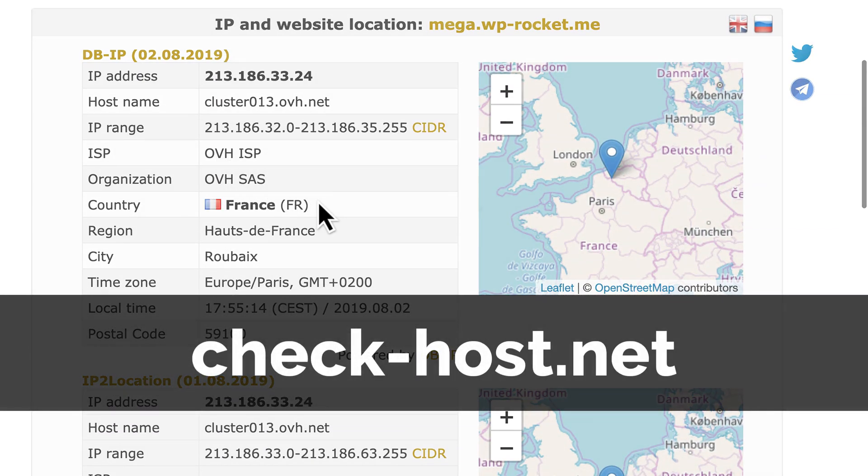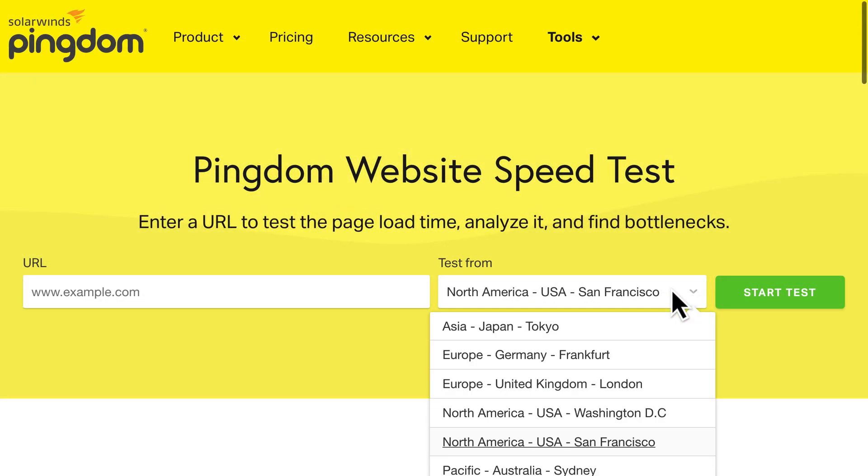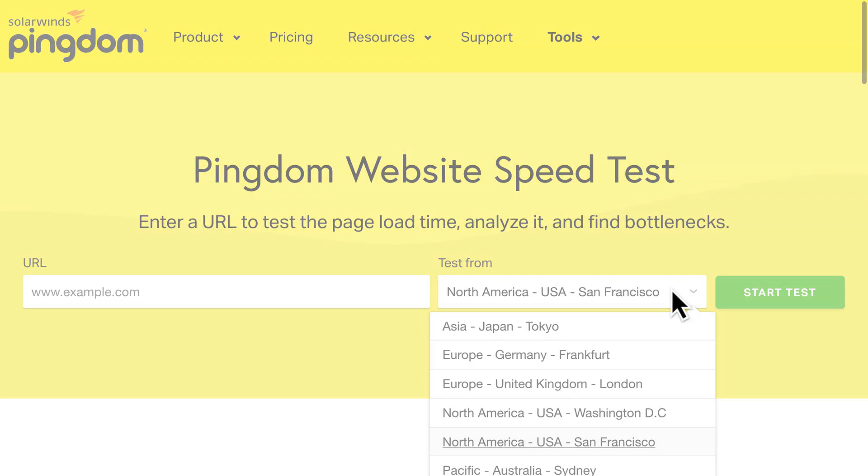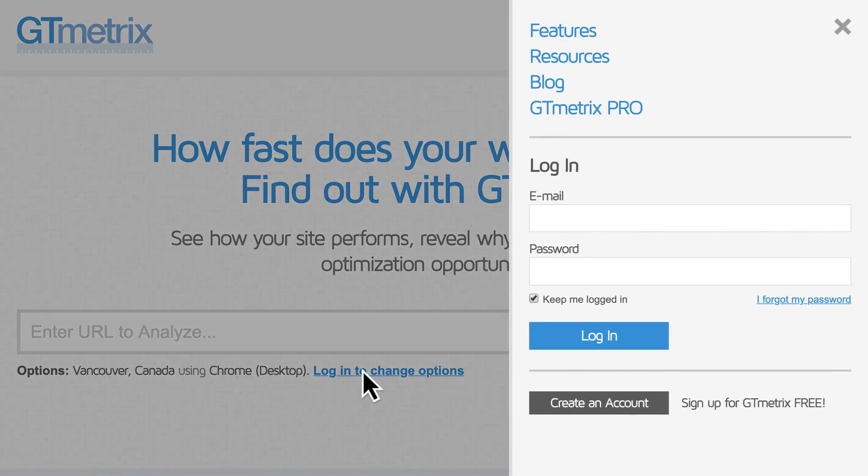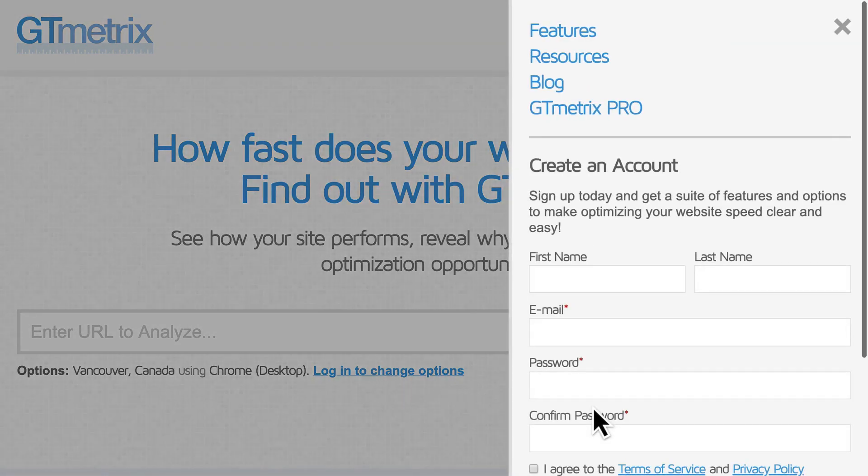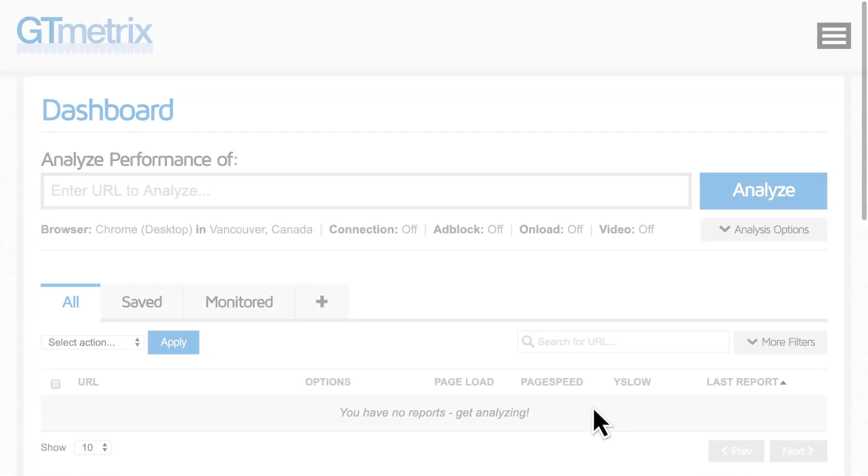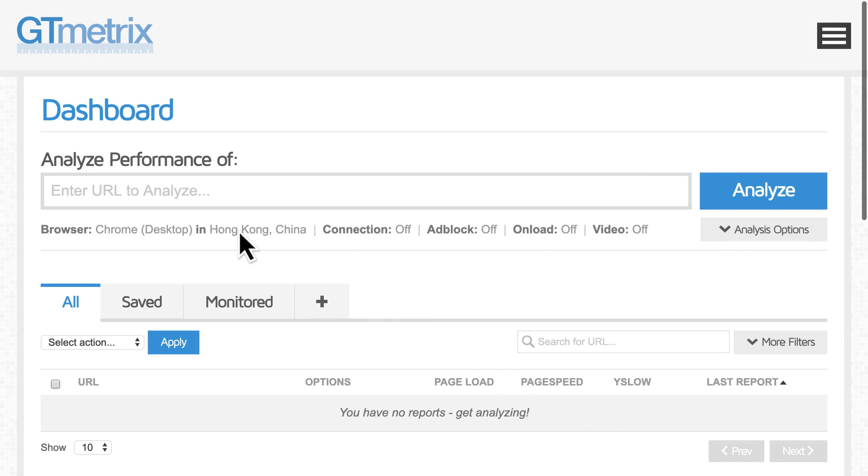If you use Pingdom, you can choose a location without having an account. But with GTmetrix, we recommend setting up a free account so you can choose different locations. Otherwise, the default server is in Vancouver, and that could be really far away from your server, which will make your load time longer.